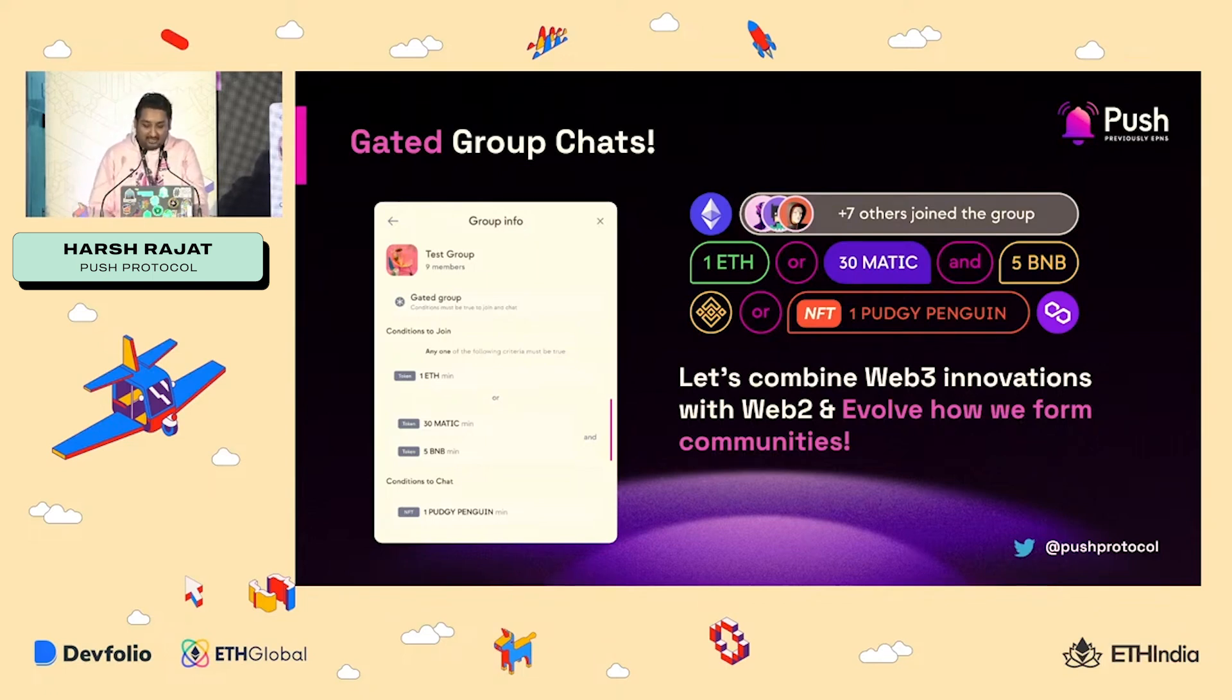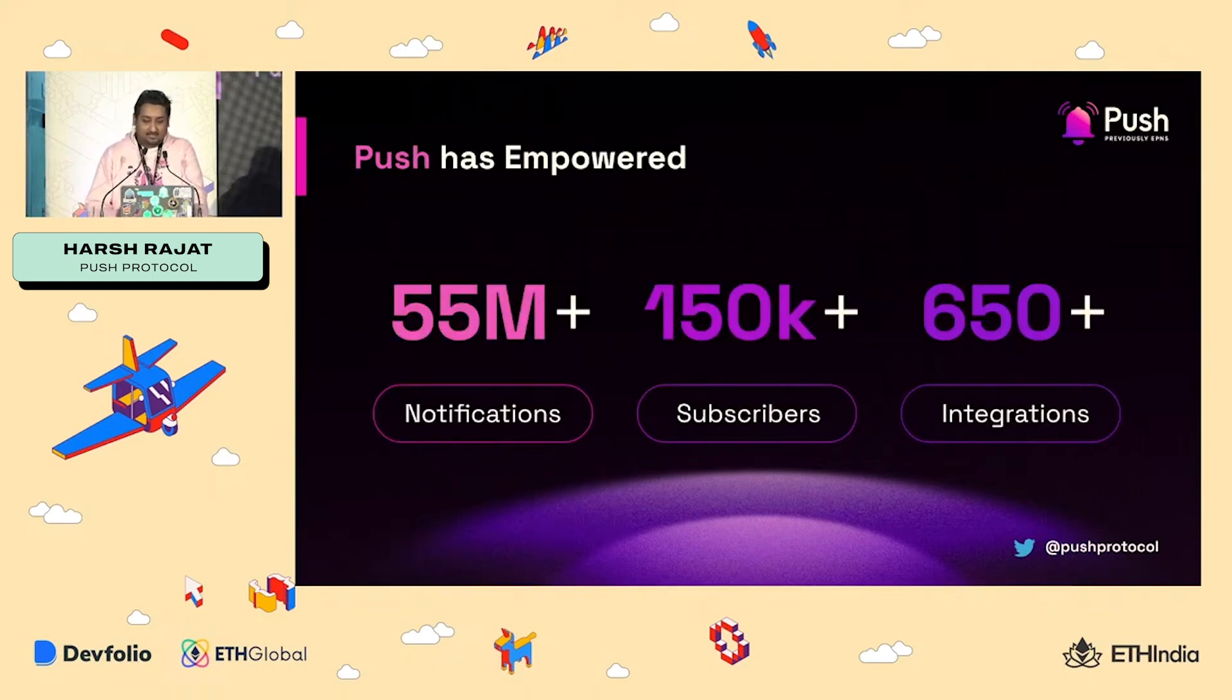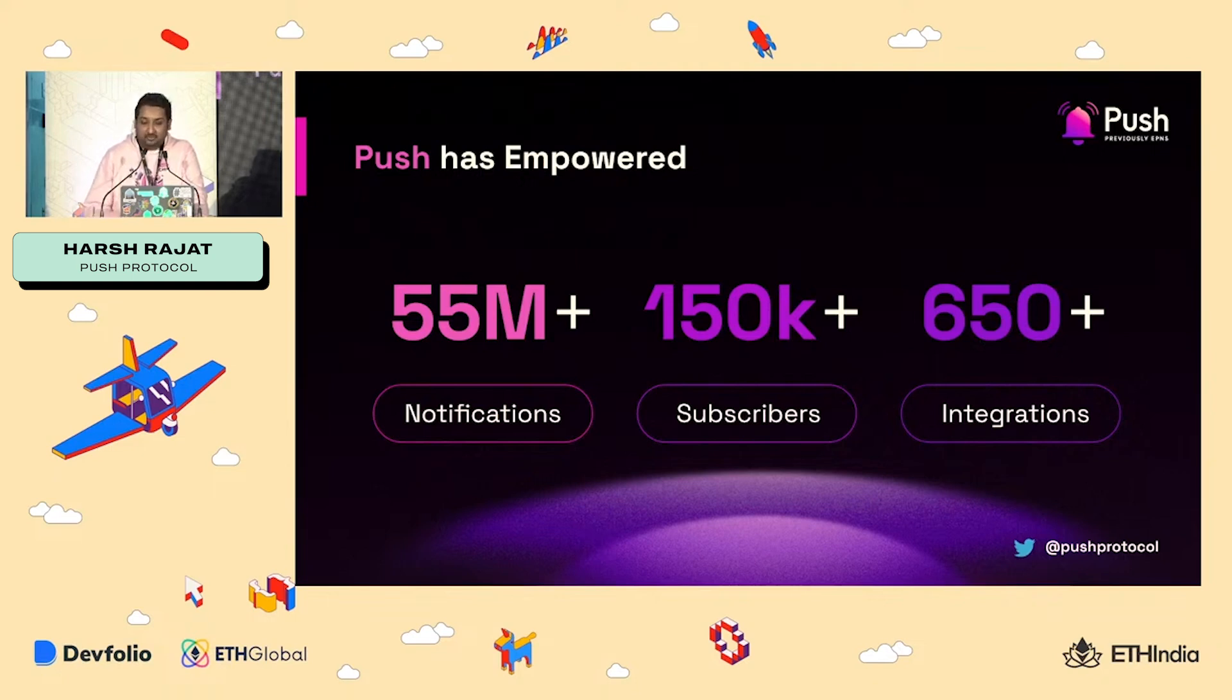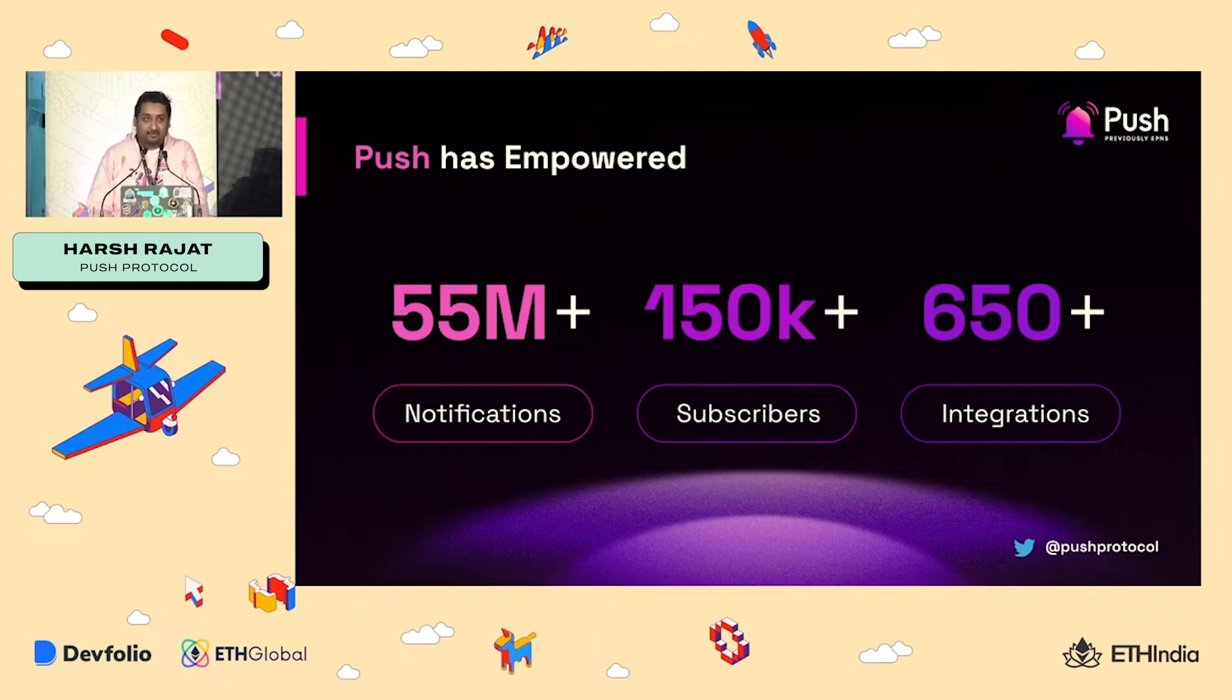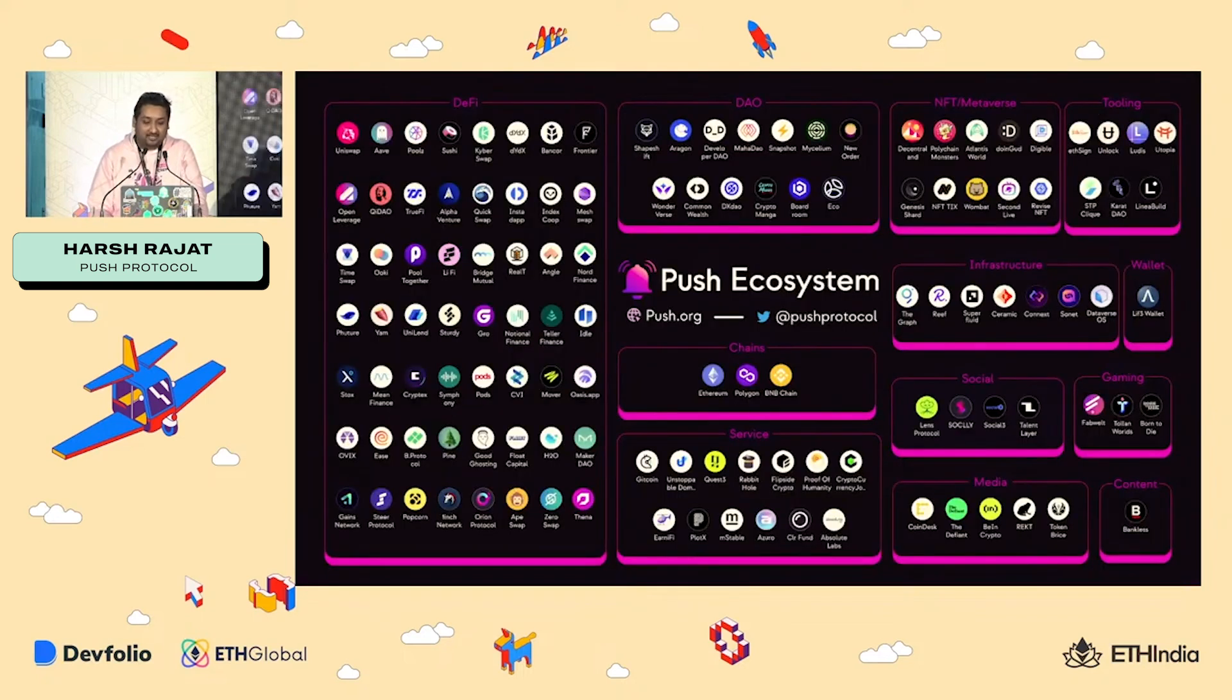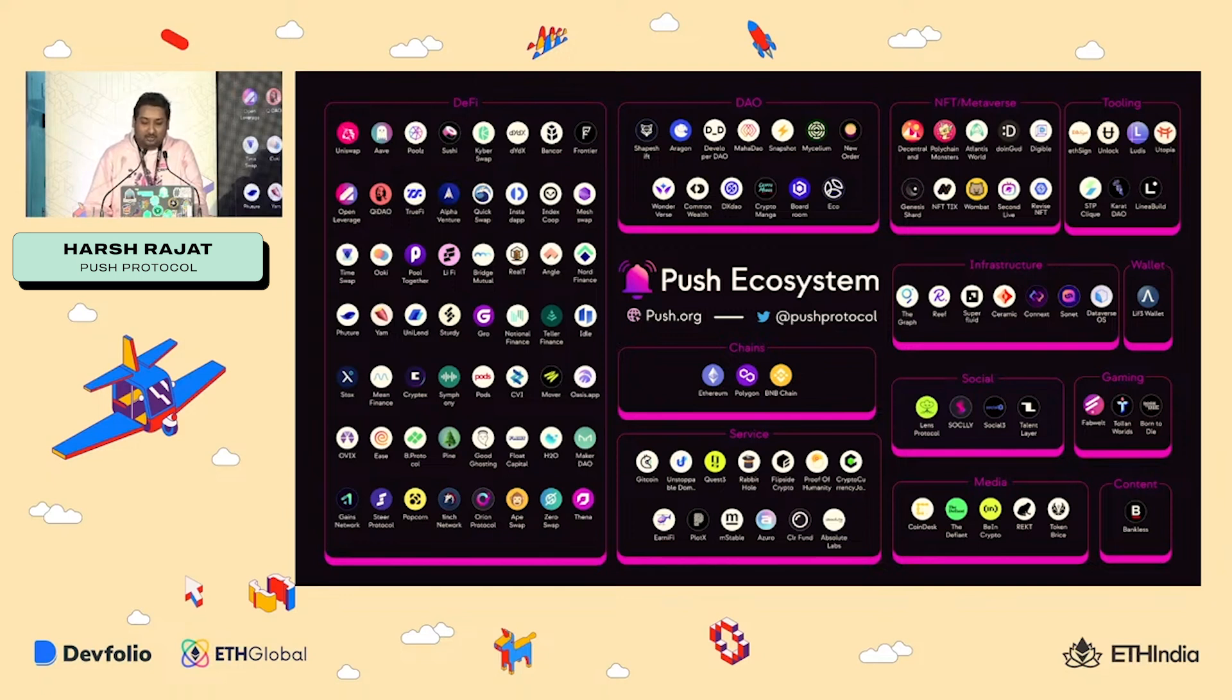But for this demo, we are just going to stick with notification and chat. Just a little about how Push has terraformed the entire Web3 from then to now, which is 2020 to now. We have sent over 55 million notification to over 150,000 subscribers and have 650 plus integrations, including the likes of Uniswap, Polygon, Unstoppable, Gitcoin, Decentraland and so much more.